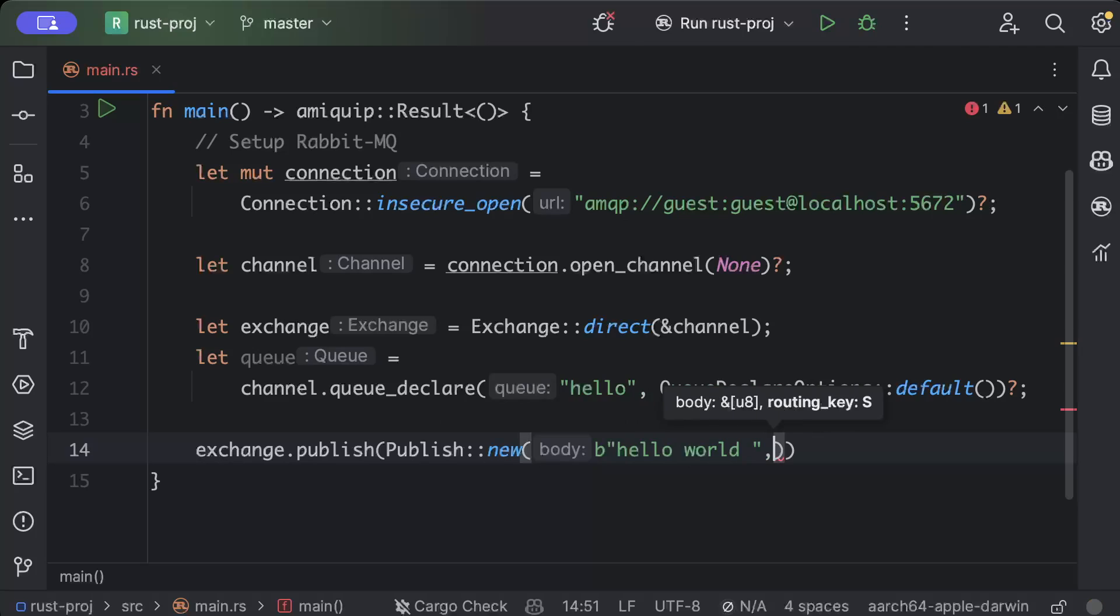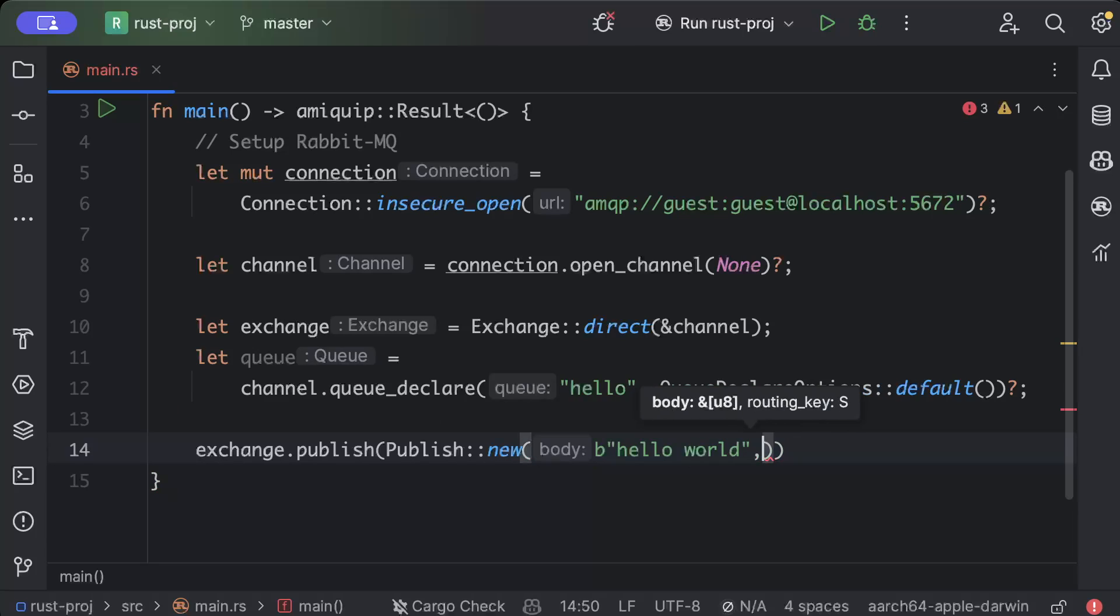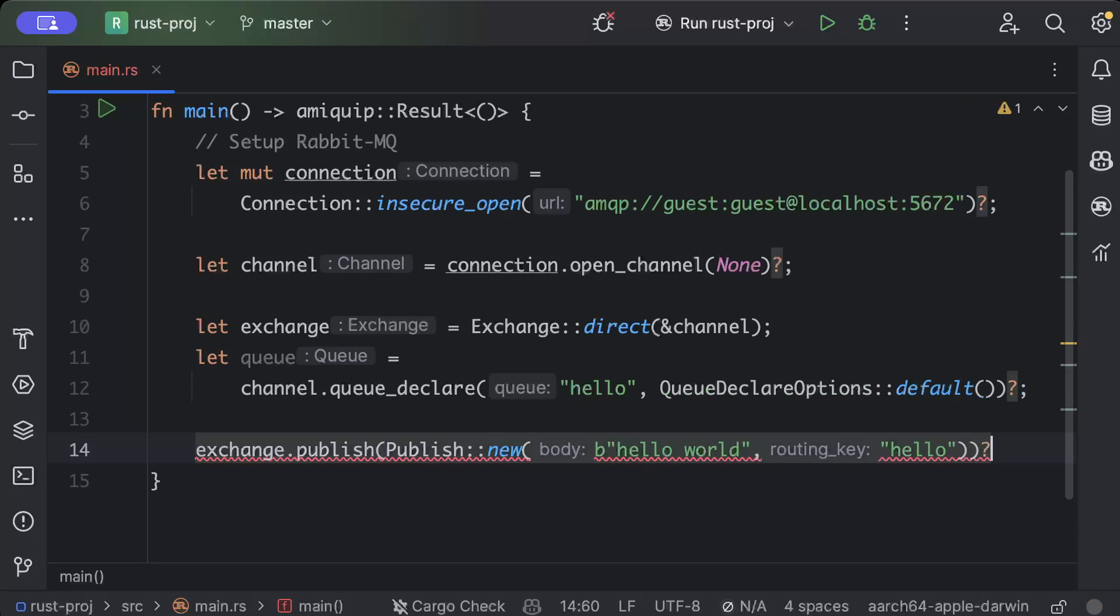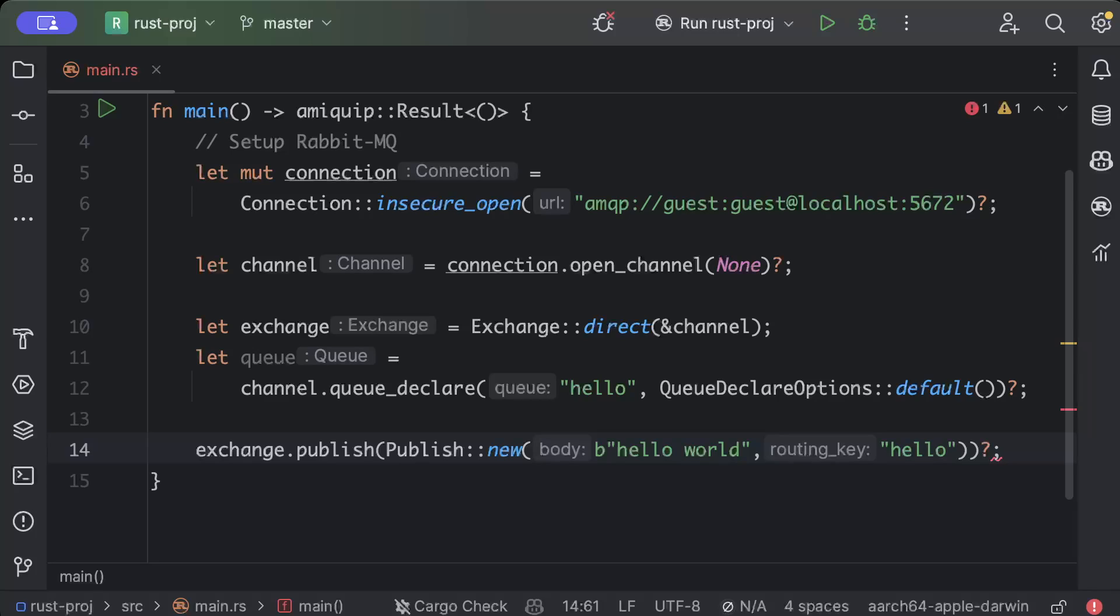And then we will pass our queue name or routing key, so I will name it as hello. And now since our message is published, let's go ahead and consume our message.